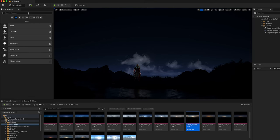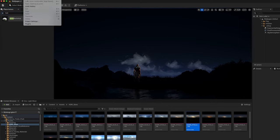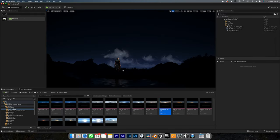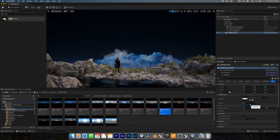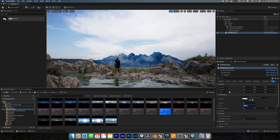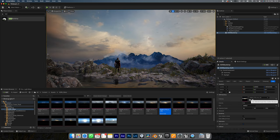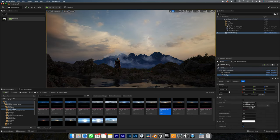Inside Unreal, go to your Actors panel and search for HDRI Backdrop. If you can't find it, go to your plugins and activate it. Drop the actor into your scene, reset the location and scale it way up. Depending on your scene, you might also have to adjust the height of the projection center. Select the sky that you like and make sure to also add the image to the skylight component within the HDRI Backdrop.